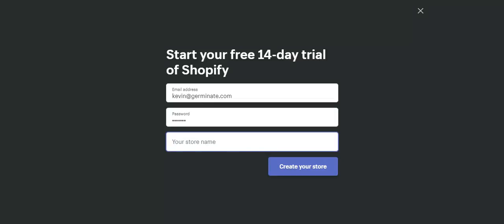For the purposes of this course, I encourage you to use SS for Skillshare. And then to help us understand where you are in the country, perhaps your zip code.